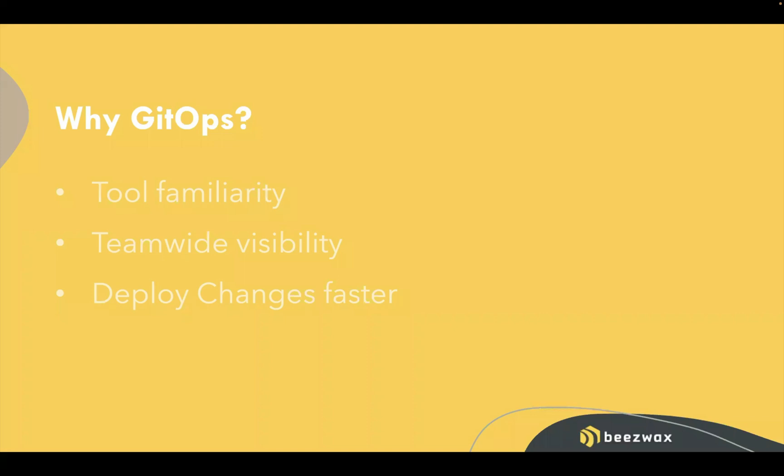Another benefit of using GitOps, similar to tool familiarity, is team-wide visibility. The teams are already centered around using GitHub and Git in many cases. Here we're using our workflow automation and we're allowing all of our team to see that workflow automation.